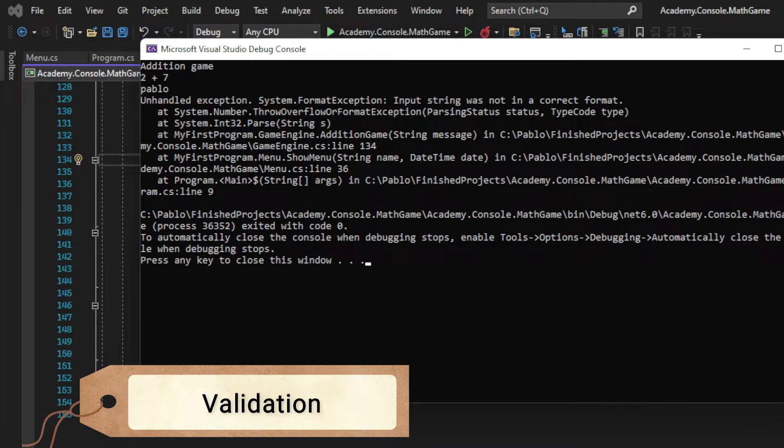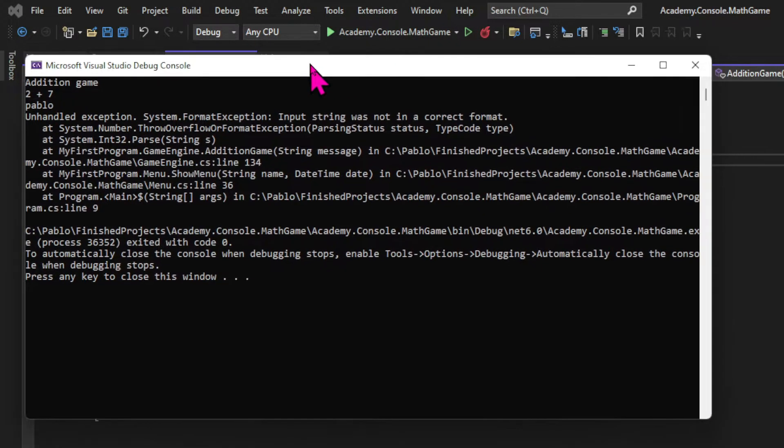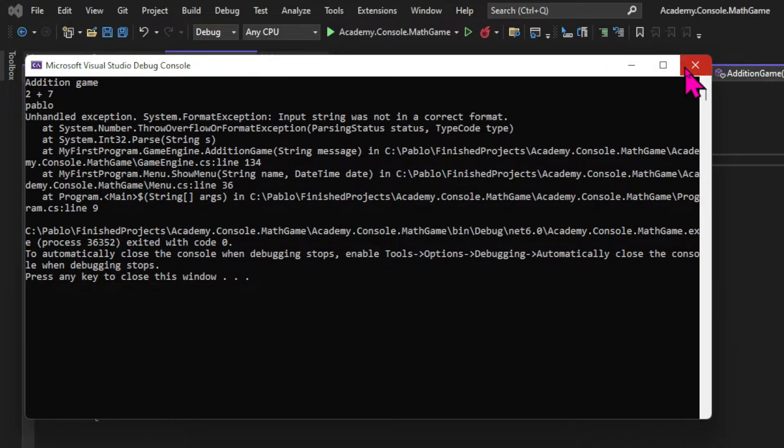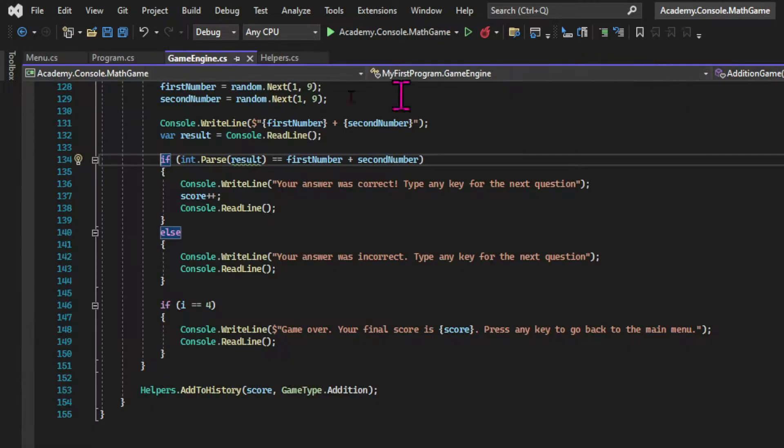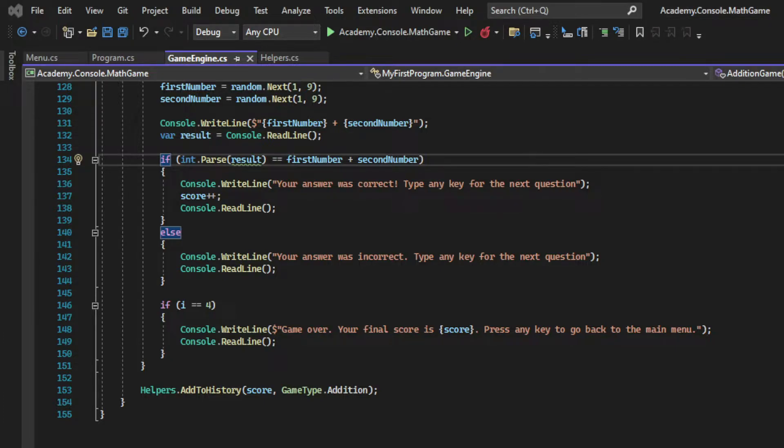I'm allowing the users of this program to input anything for an answer and that shouldn't be the case. In any application I need to control what the users can input and that's both for security but also to provide a better user experience. So let's see how we're going to implement validation in our answers.